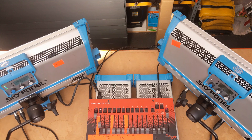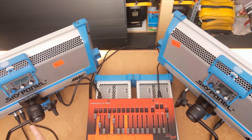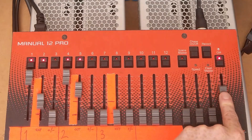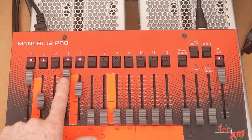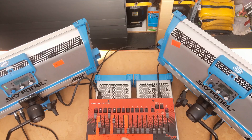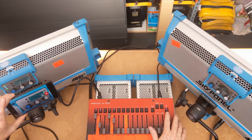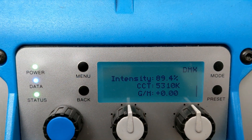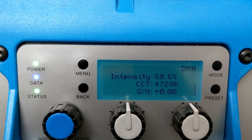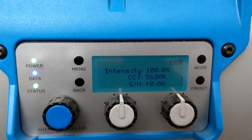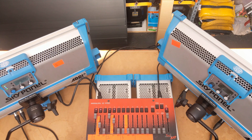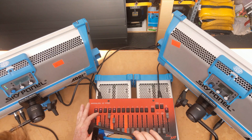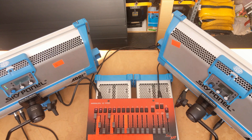Now the next misperception is that you can't do a fade to black. If I wanted to fade both of these units to black using the master, basically all of the channel values change. So as I fade the master down, my CCT changes as well as my brightness. A lot of people have the misperception that you can't do a fade to black on a basic desk because your CCT values will change.